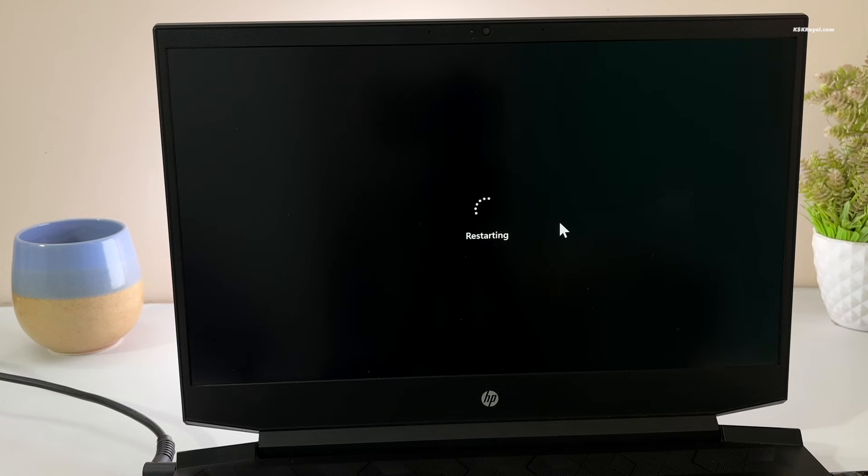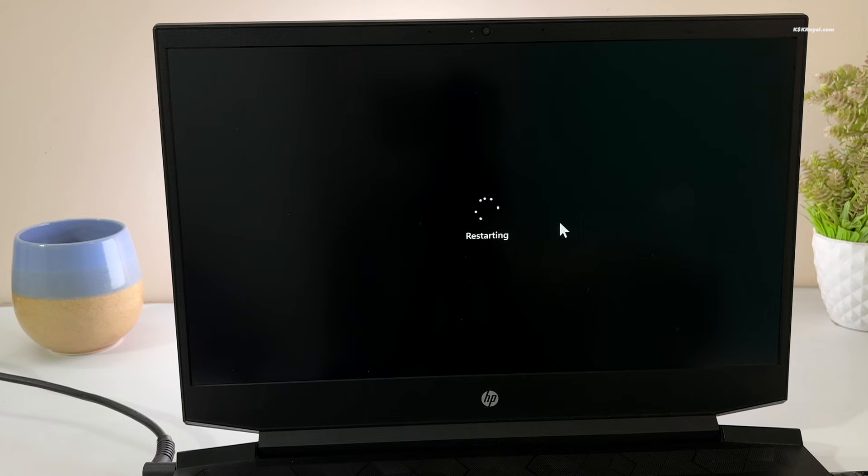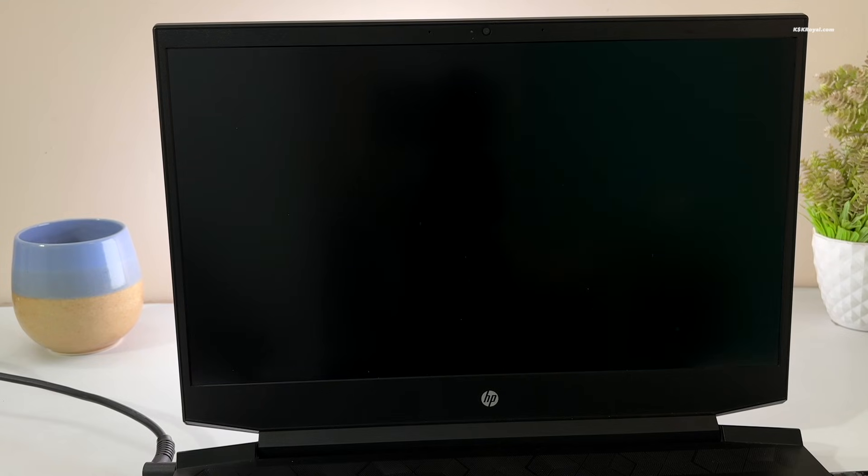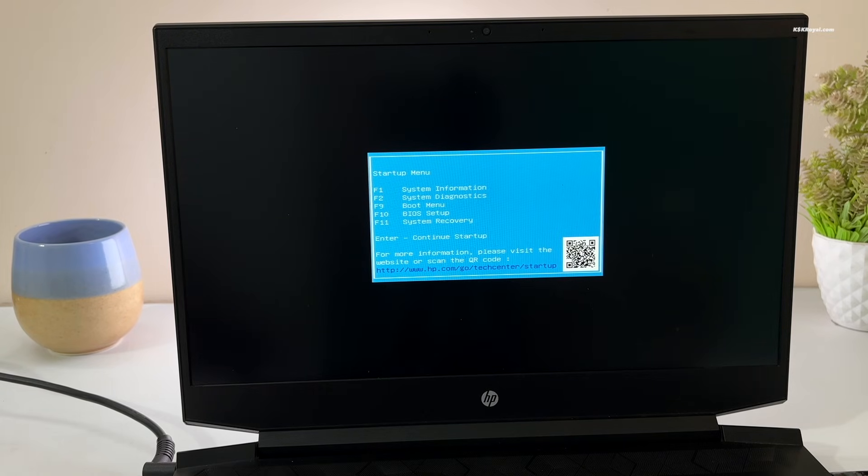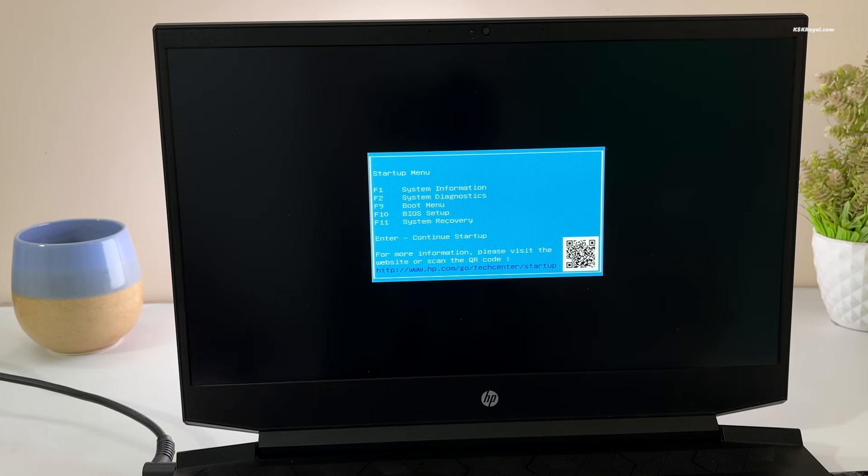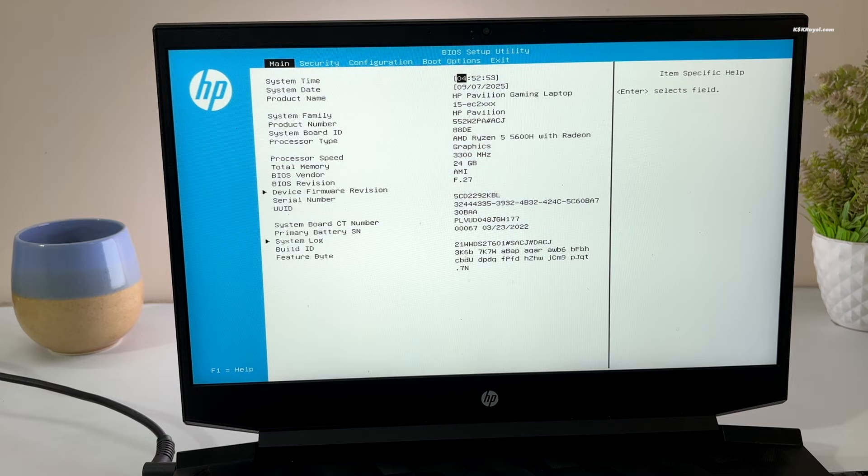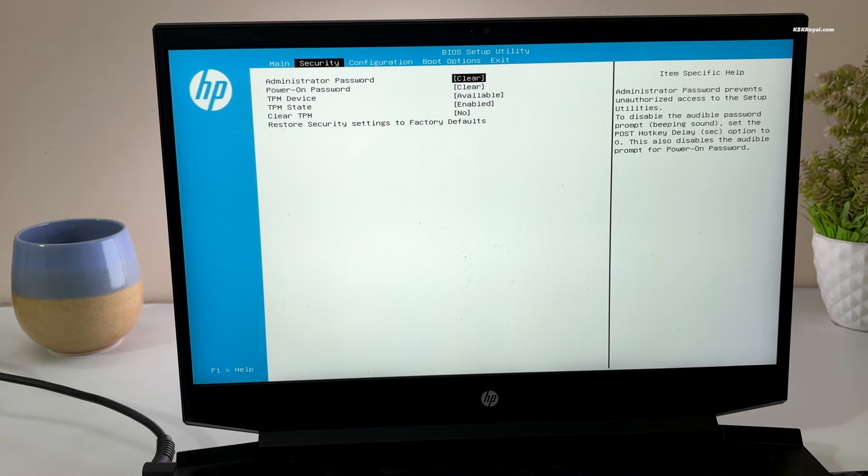While your system is rebooting, enter into BIOS settings. Use the keyboard shortcut based on your motherboard. Mostly it could be F2, F9, or the Escape key. In my case, my computer boots into the startup menu and I press F10 to access the BIOS setup.